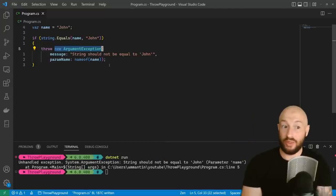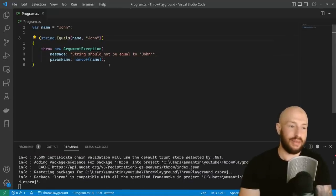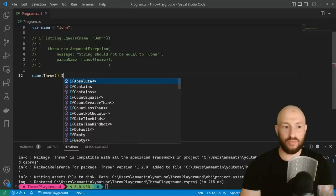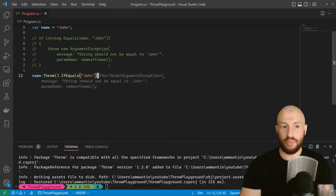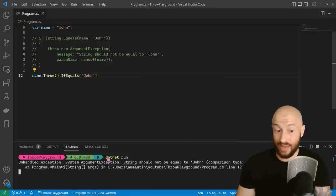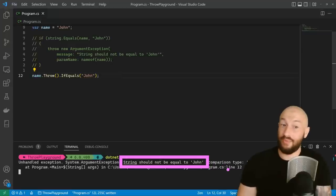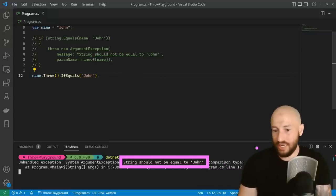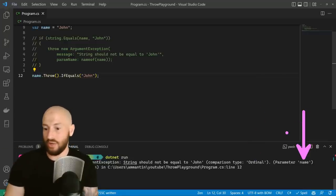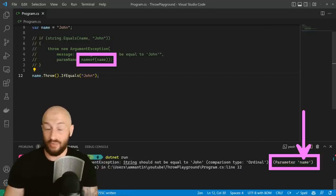Now what we can do with the throw library is we can add the package throw, then we can take this entire thing, comment it out and replace it with simply saying throw.IfEquals, passing in John. Now if we run the application, then we should get the same thing. And yes, we get here again an ArgumentException, we get here the exception message — same thing like before — we get here the string comparison type that was used when comparing the two strings. And also here, this is the best part of this library where you get that parameter name for you instead of you having to specify it like we did over here.